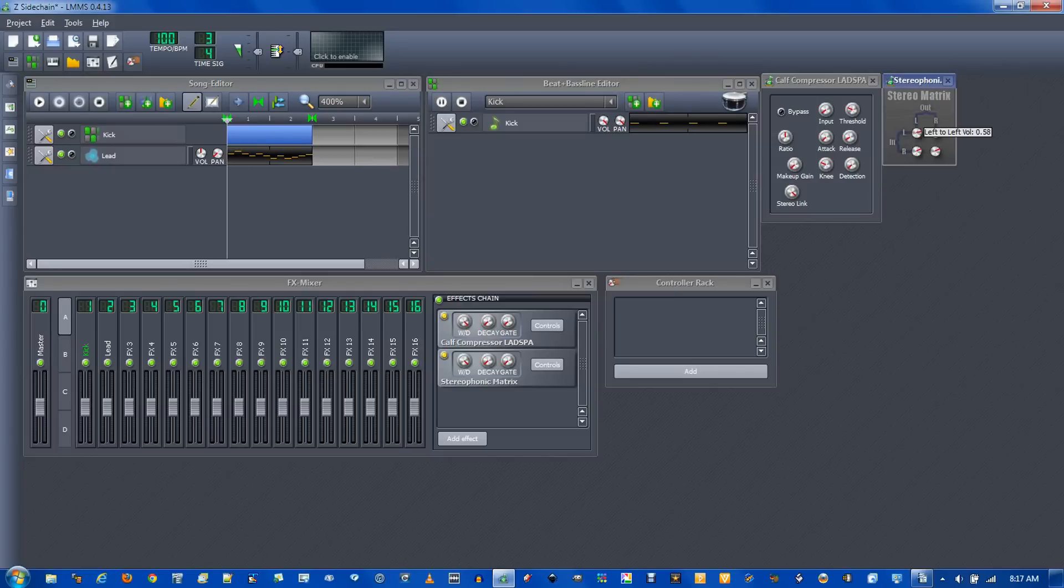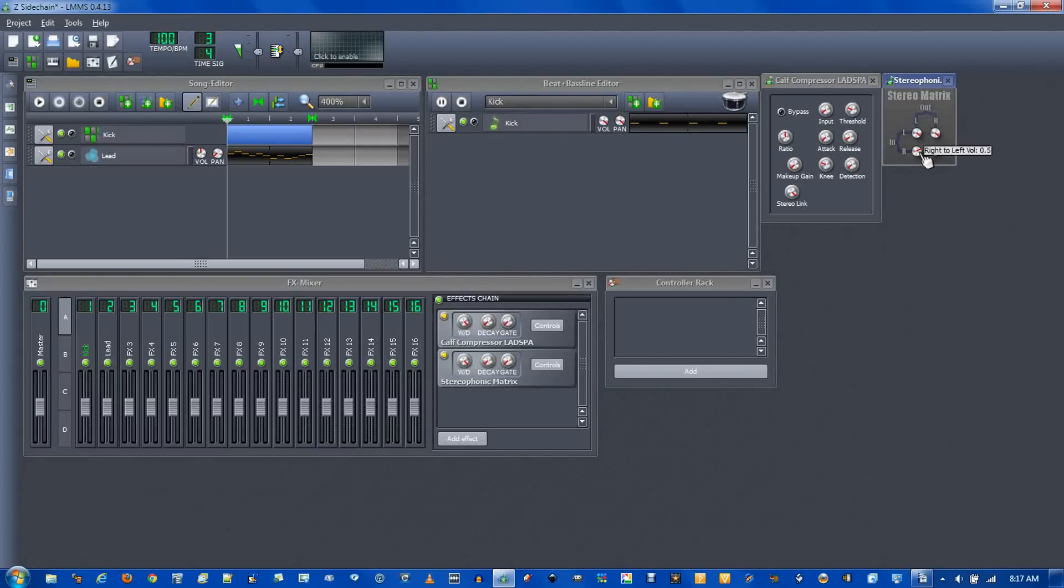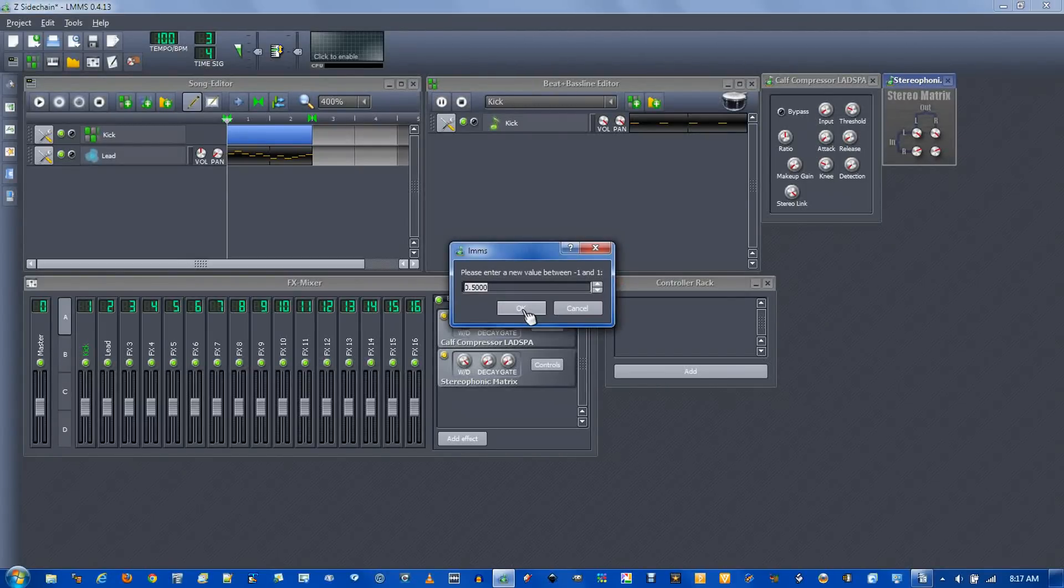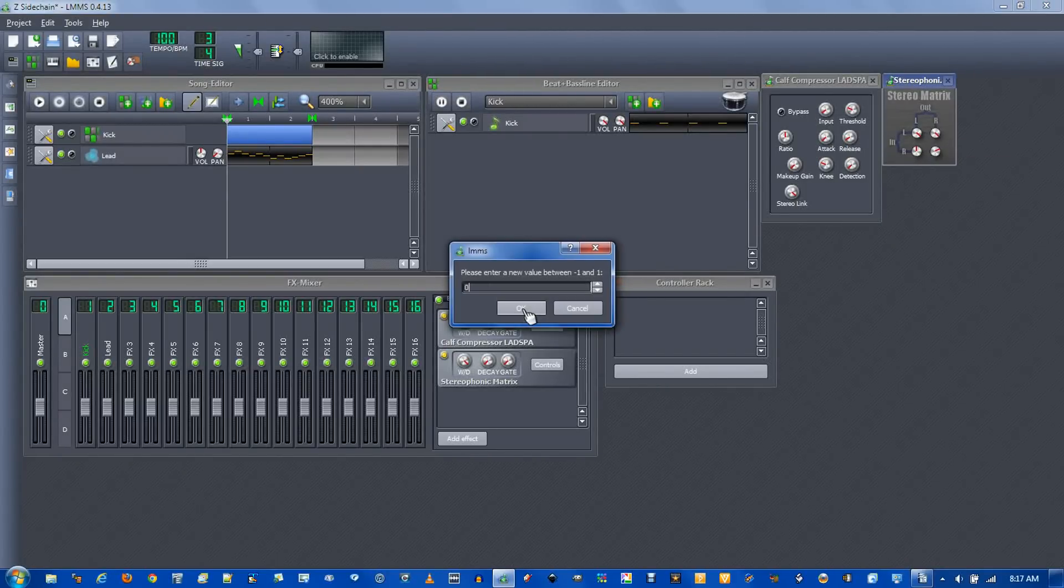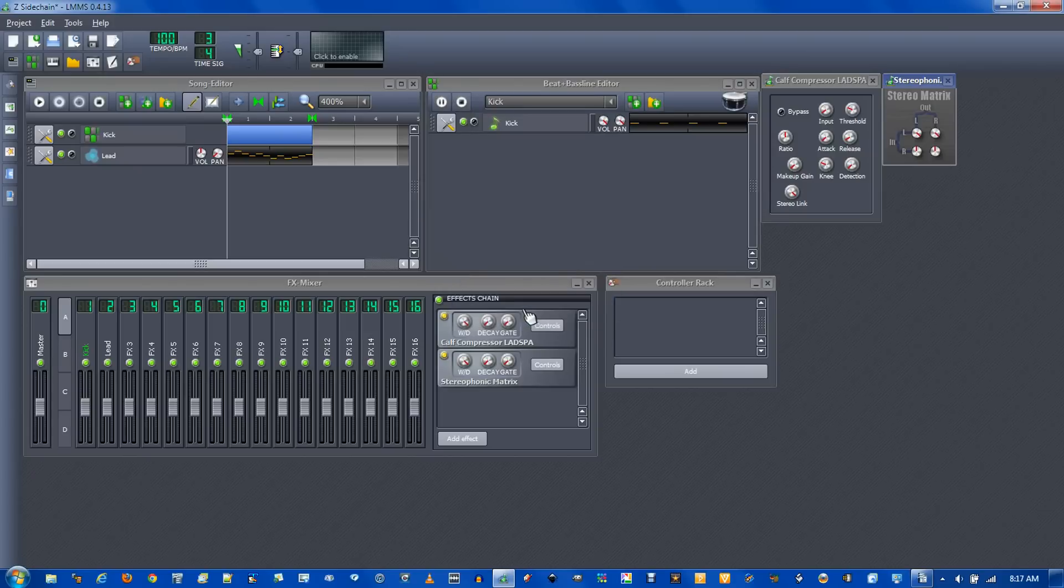One interesting effect is you change these knobs left to left up to 1, right to left to 1, and these other two to 0. You will effectively remove the kick sound but still get it ducking out of the way.